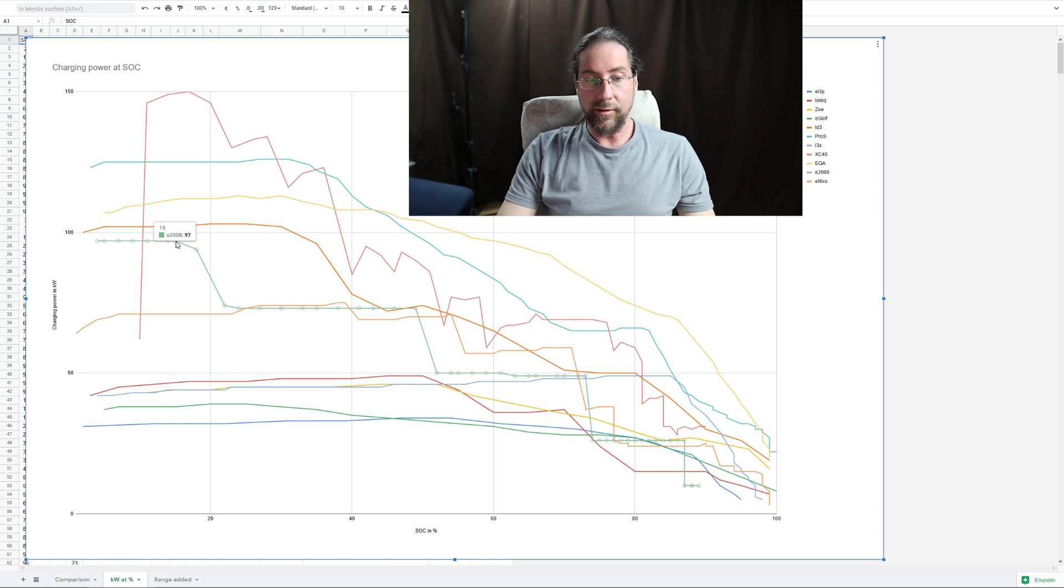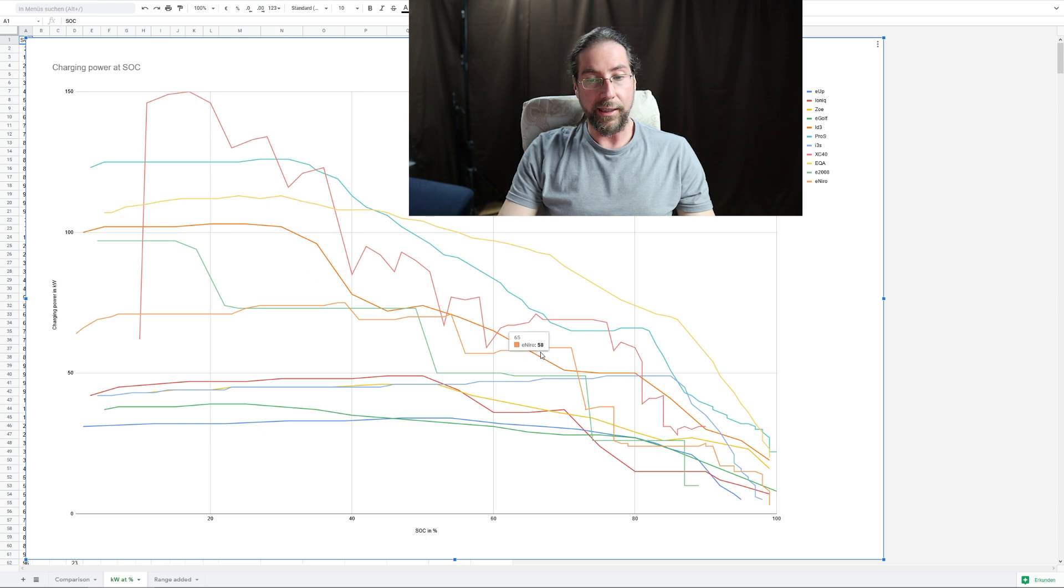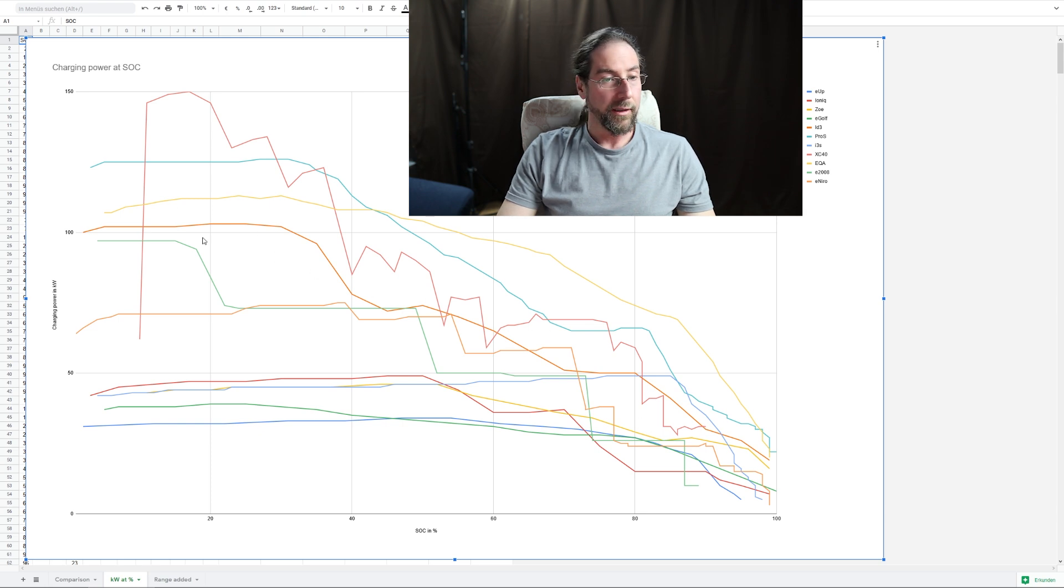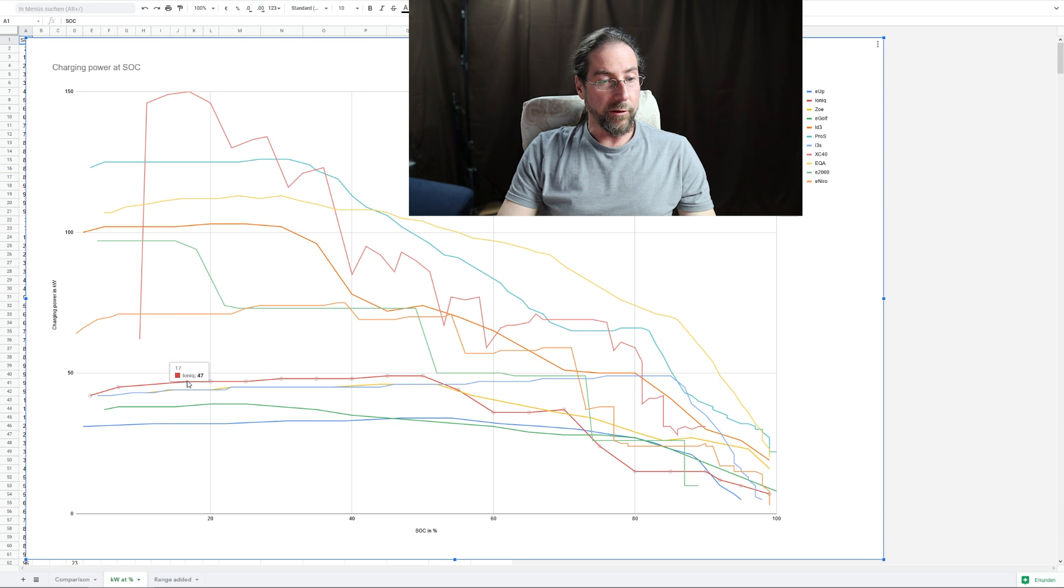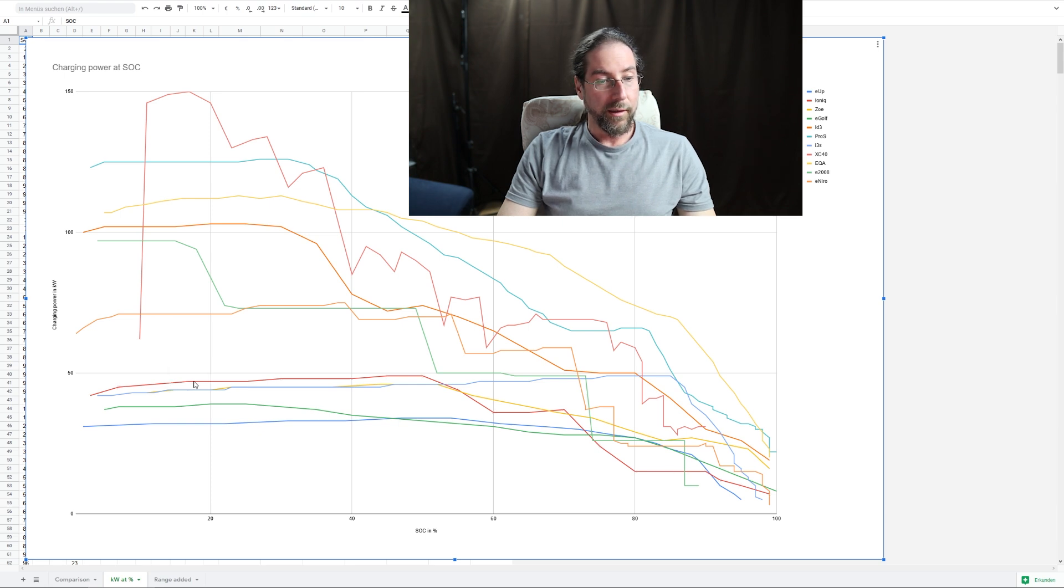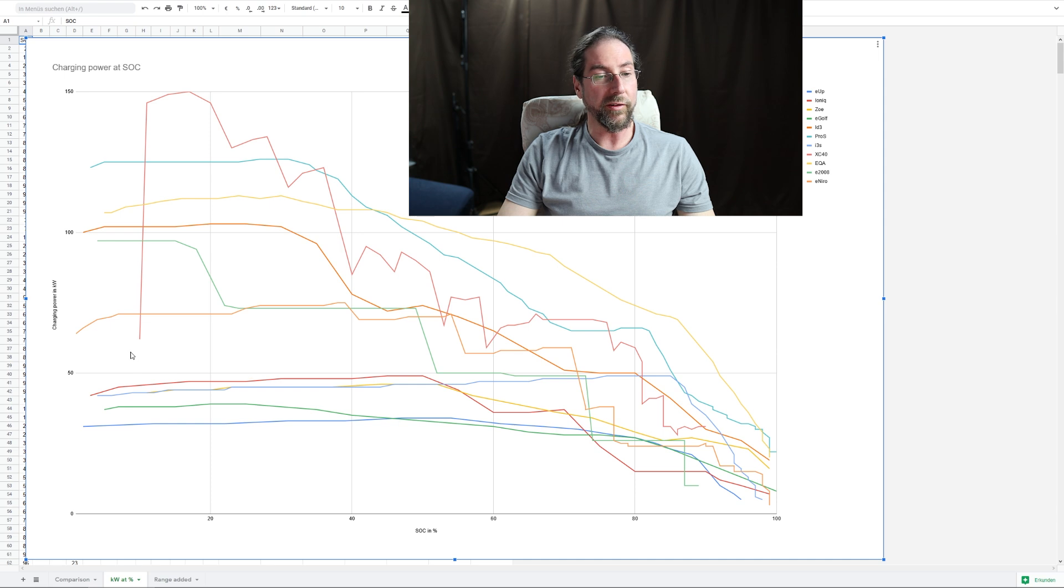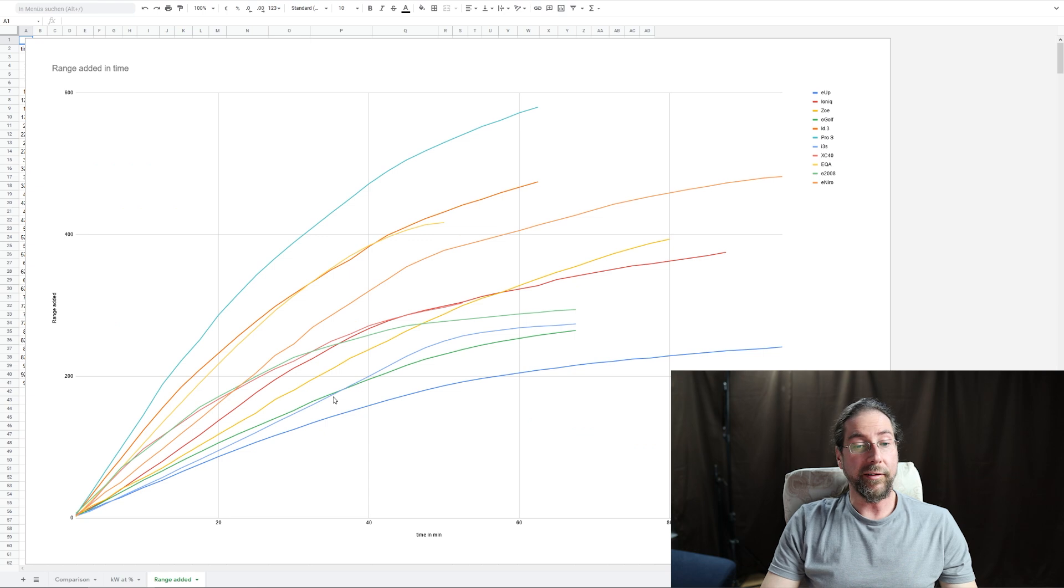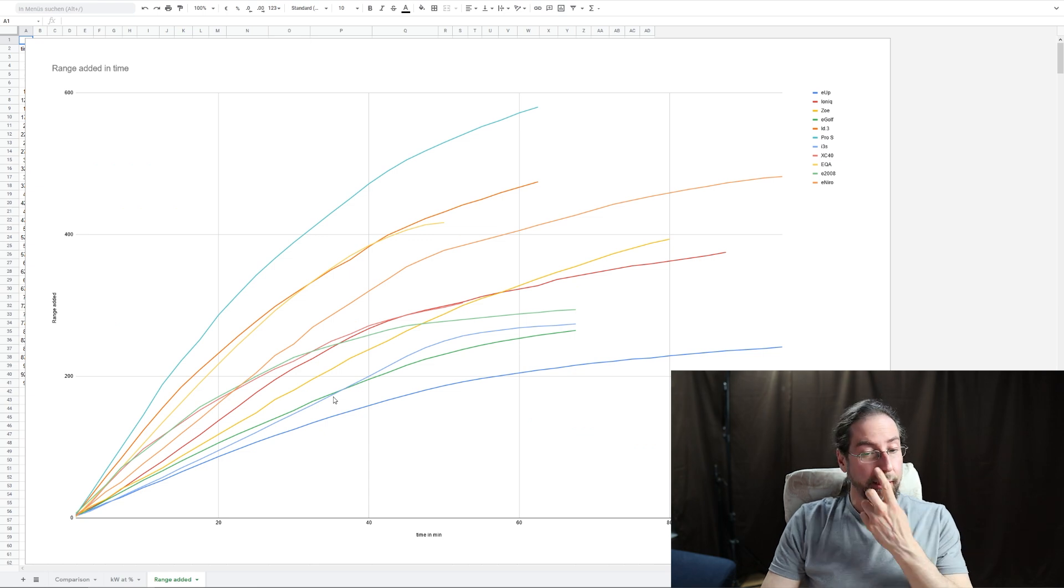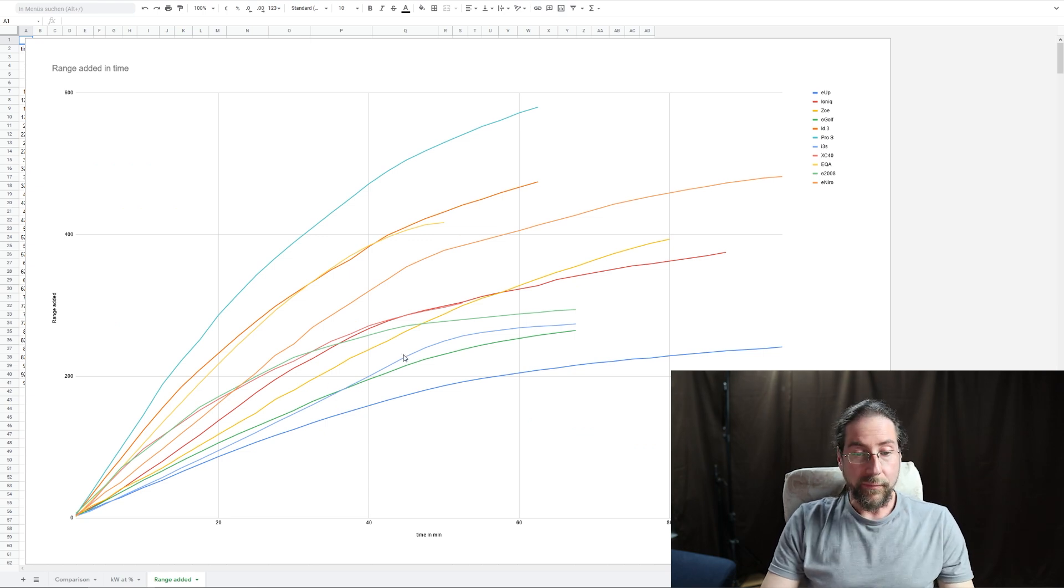And this weird one here is the XC40, but I will get a press car XC40 and do the test again, and then maybe start at a lower state of charge, five percent or so. It looks a bit better. Where is my e2008? It must be this. Can I? There we go. It looks like this. And up here, what is this? That's my ID.3. And as you can see, my ID.3 is above this all the time with charging power.